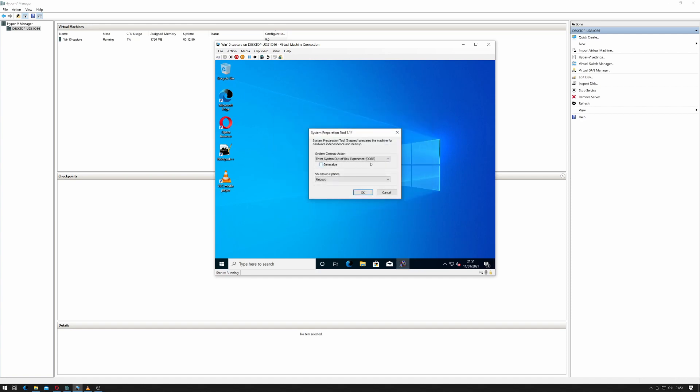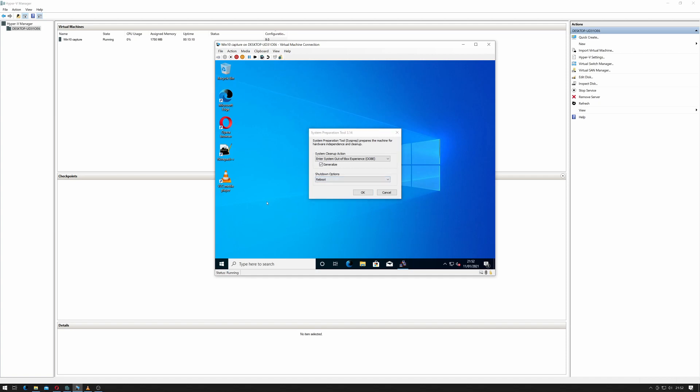So what I need to do now is I need to change this to enter system out of the box experience. I need to click generalize which will remove all the details from it that I don't want copied to the new image.